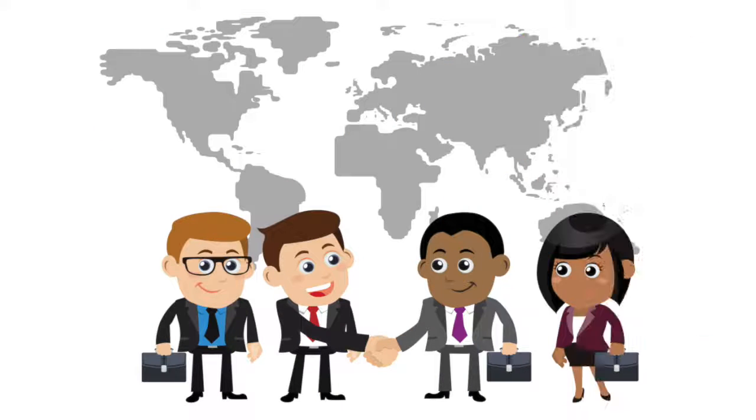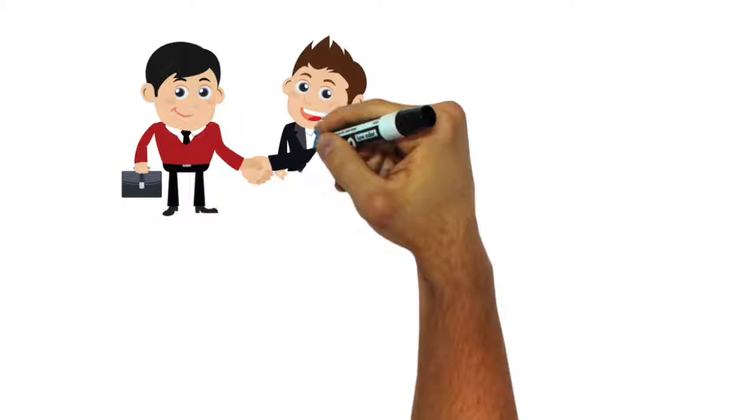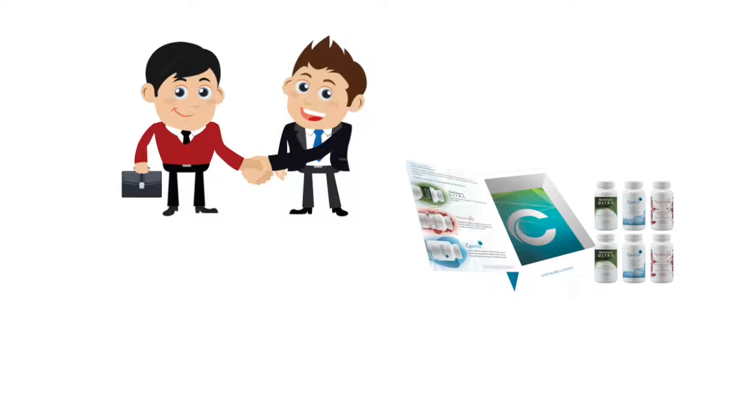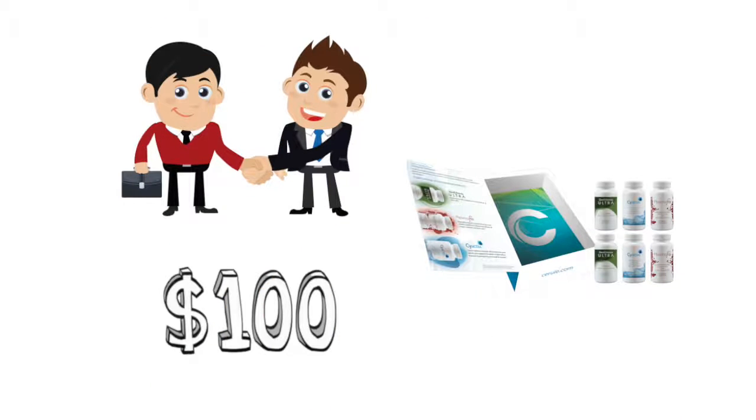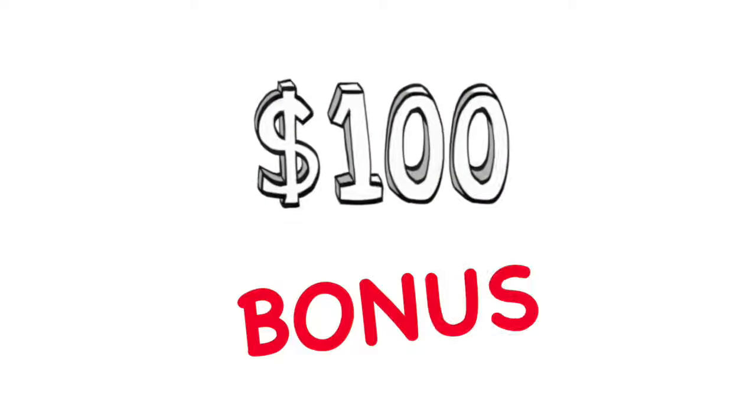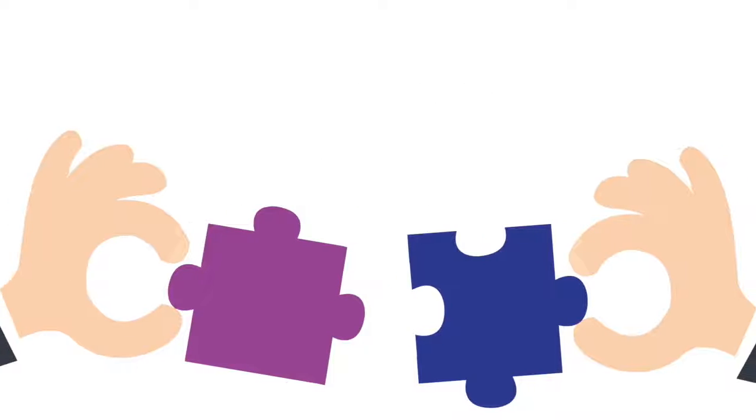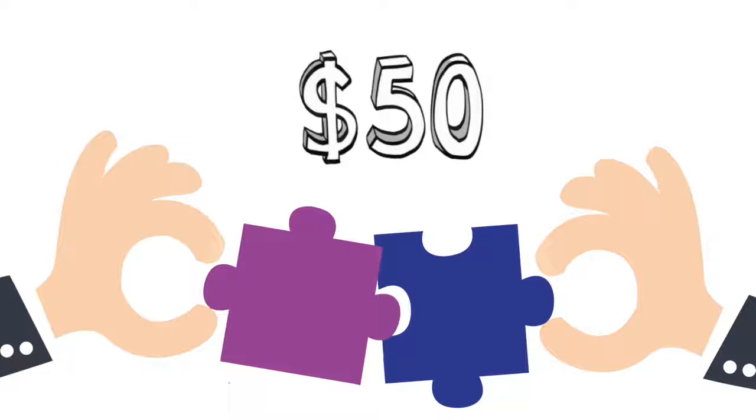Then, you start building your team. Each time you bring somebody new to Cerule and they purchase a six-bottle pack, you earn a $100 bonus. Teach them to do the same, and every time they earn this $100 bonus, we'll pay you a matching bonus of $50.